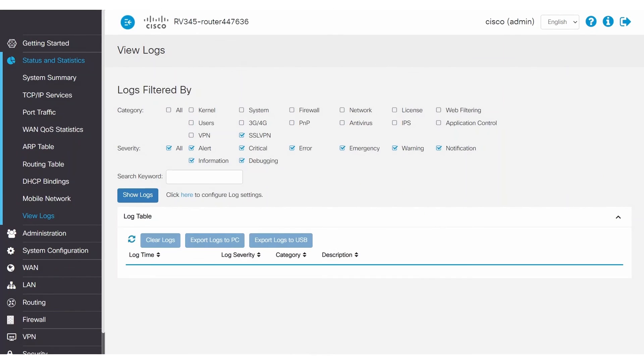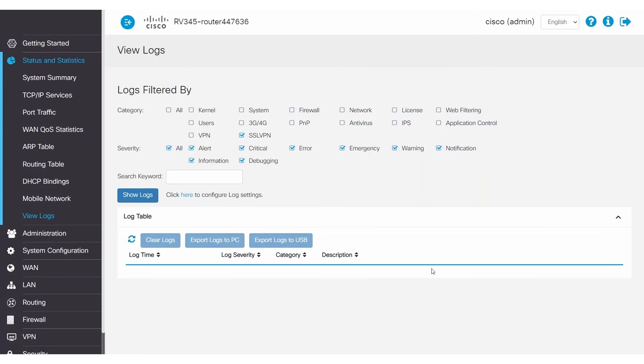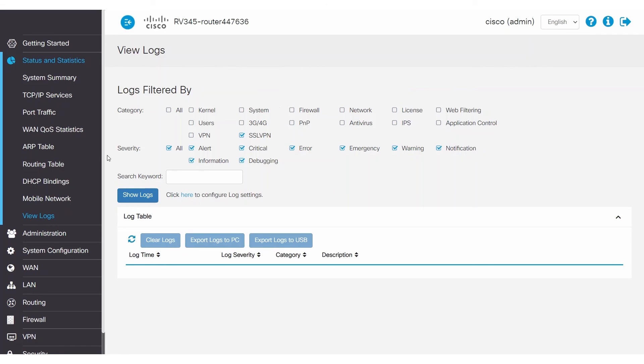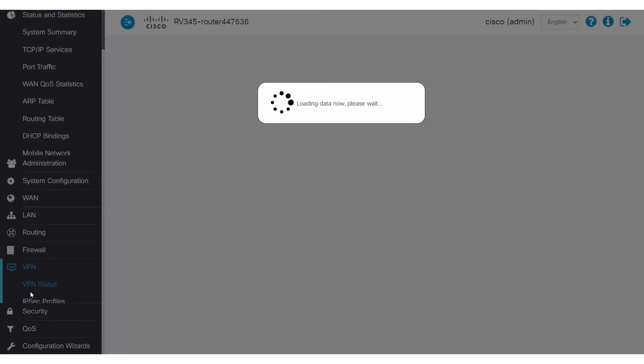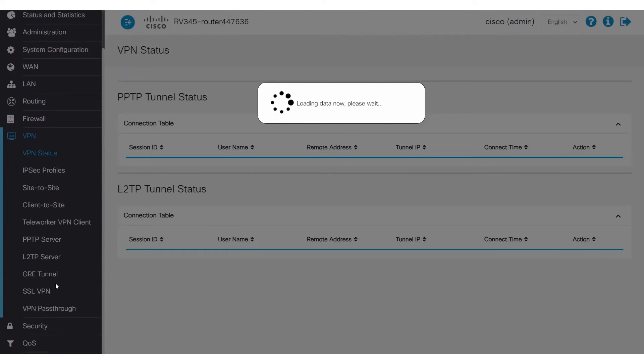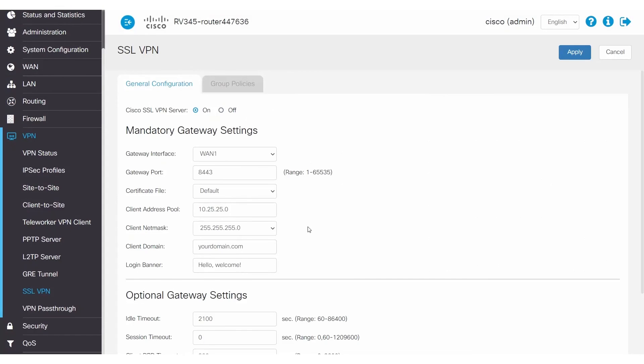Now consider a scenario where you are not getting any VPN logs. What do you do then? First, look at the SSL VPN configuration on the router. Just like construction can shut down roads, closed ports can stop connections. To check this, navigate to VPN and then open SSL VPN and check the gateway port. This port needs to be open to connect to the VPN.